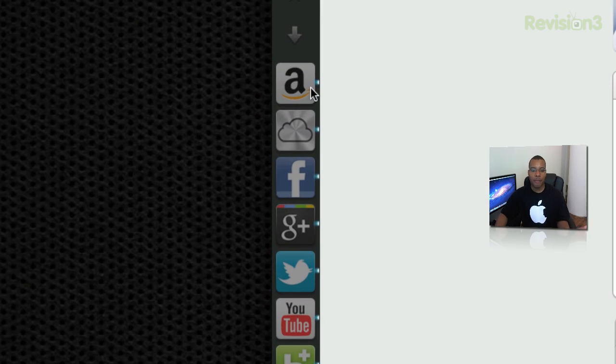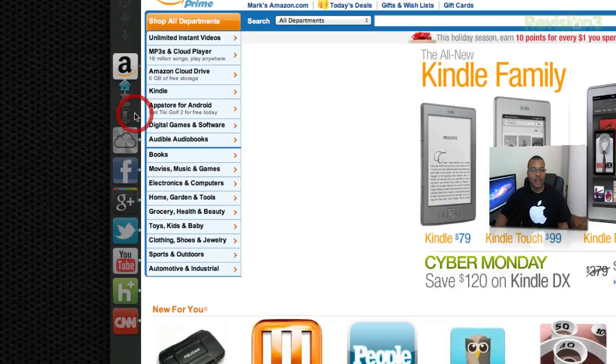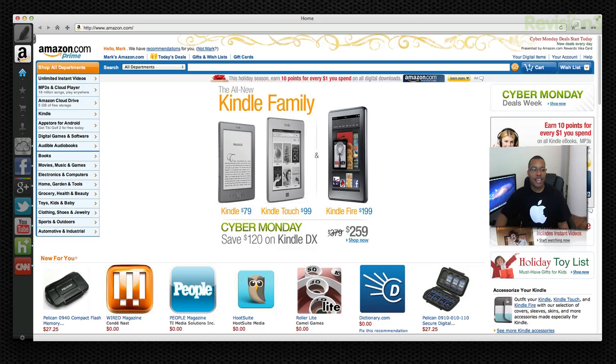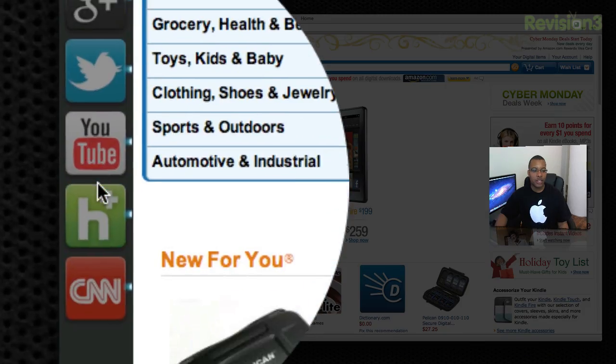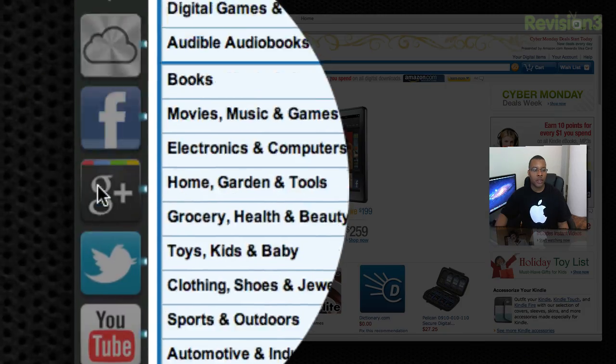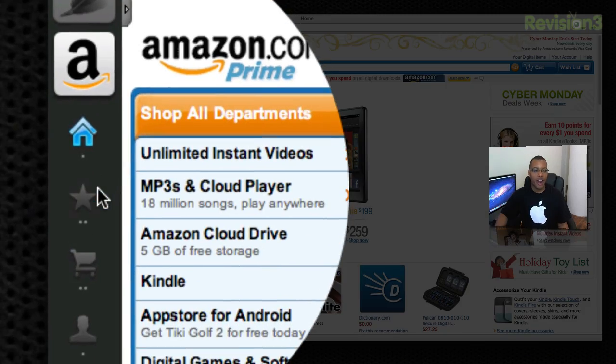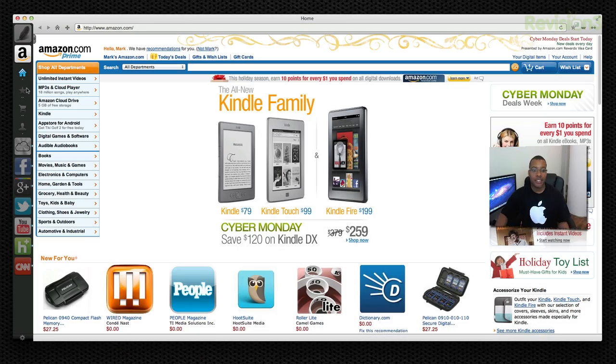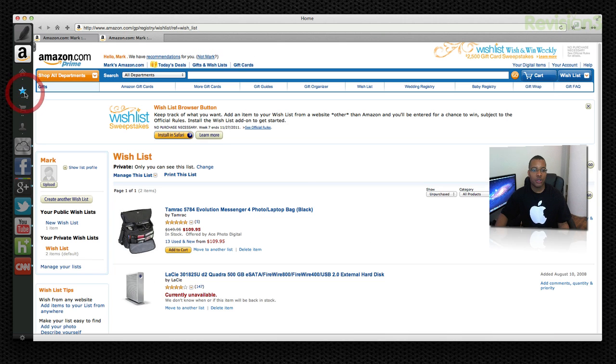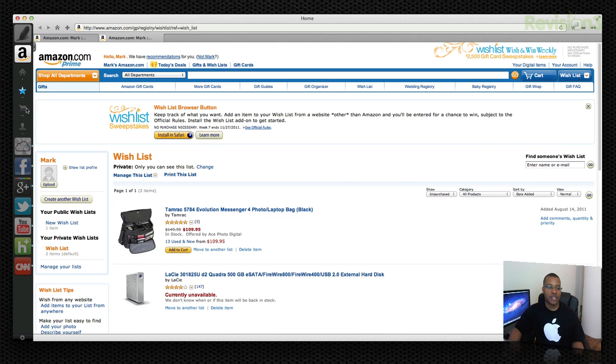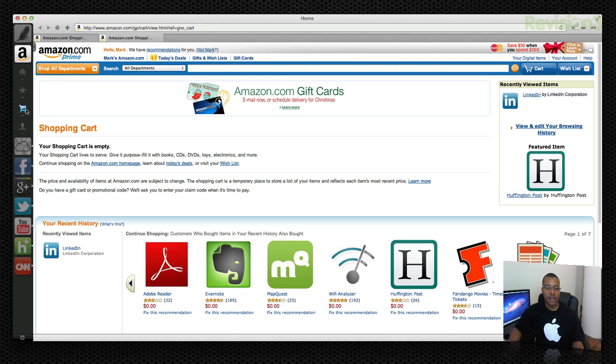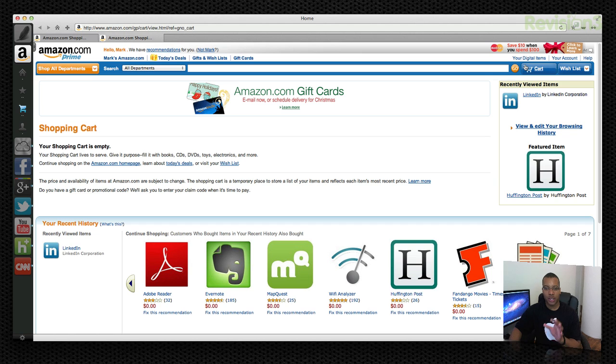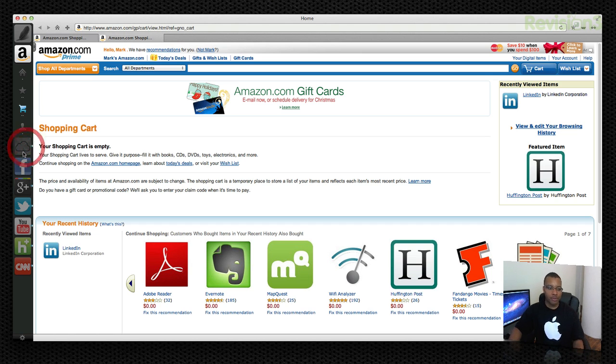So basically I have this Amazon web app installed here. They're all free. And right here on the left hand side I got this little cool little sidebar. So now if I go to the Amazon application you see it loads it up just like that. Now I can go to my wish list. I can go to my shopping cart just by clicking right there on the side. I don't have to search on the actual page itself to find those things. These are some of the quick little links and shortcuts to them.